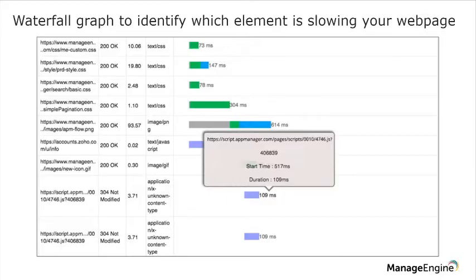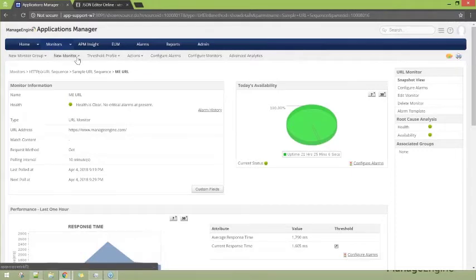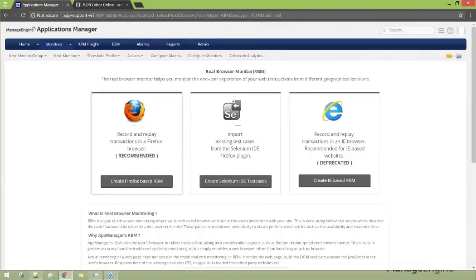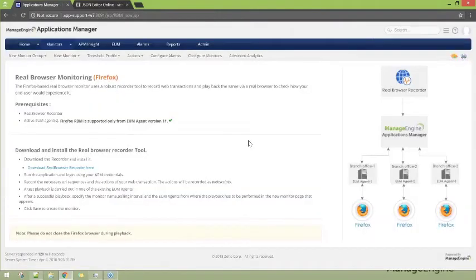Now let's go to the product and configure the real browser monitor to understand it better. Once again: new monitor, add new monitor, web server services, real browser monitoring. As I mentioned, I'll be prompted to download the recorder tool as well as the end user monitoring agent.